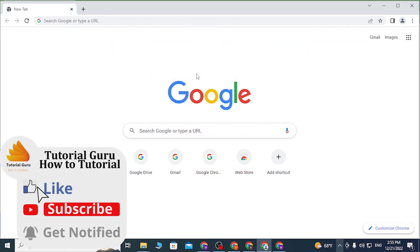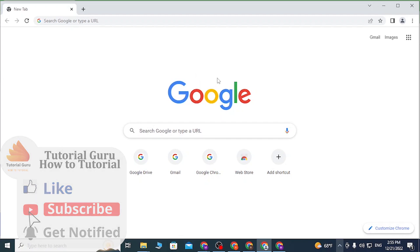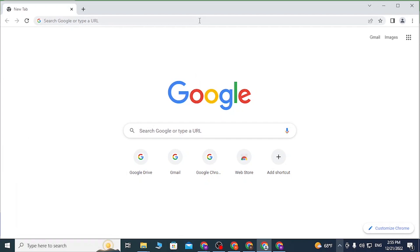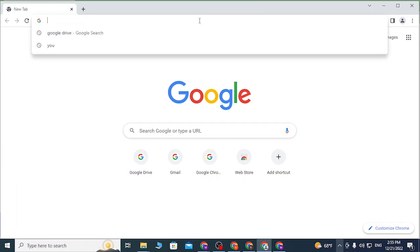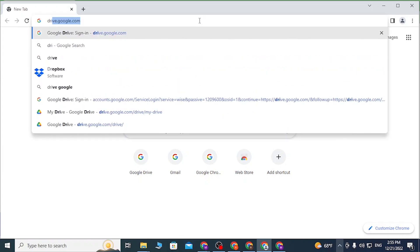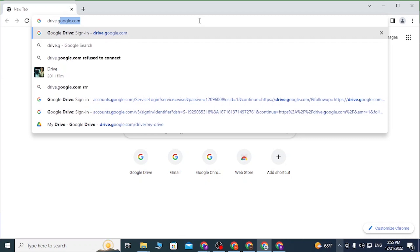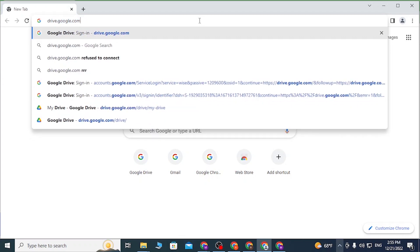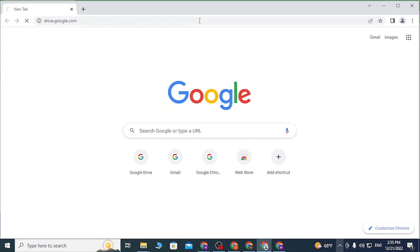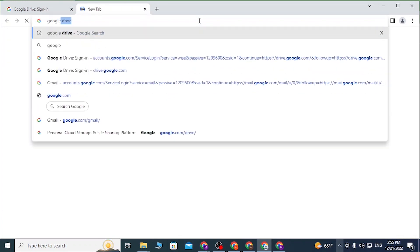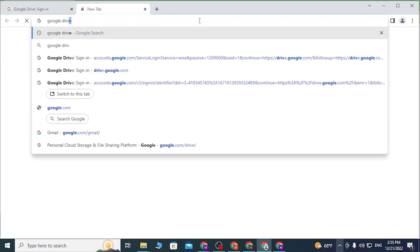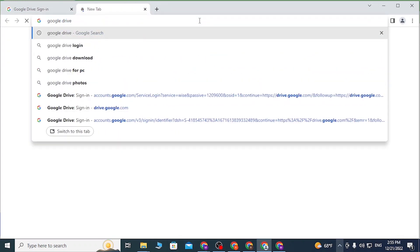As I've already opened, in the search bar click over there and type in drive.google.com like this and hit enter. Or you can simply search for Google Drive on the Google search itself.